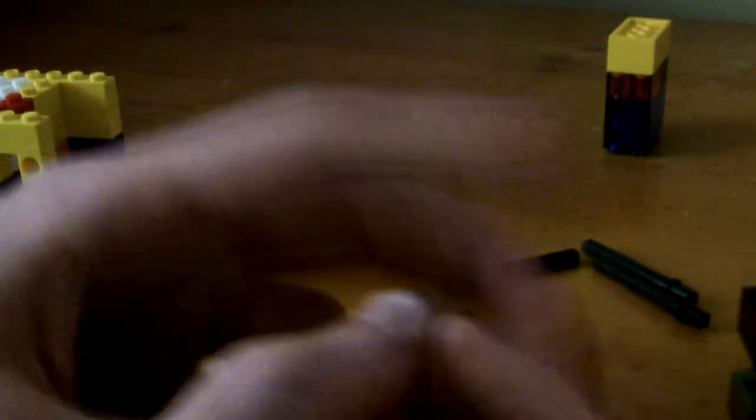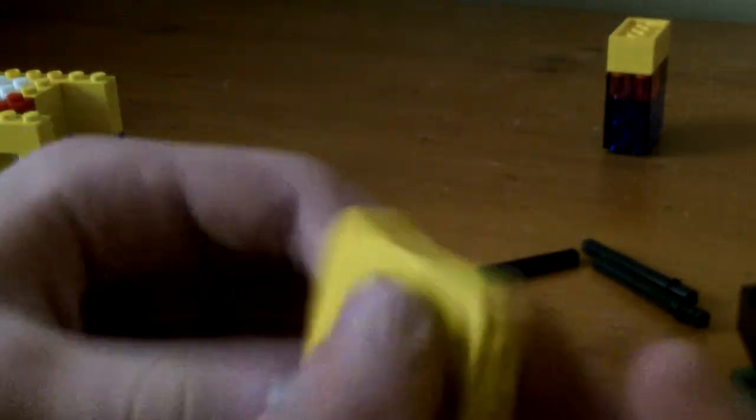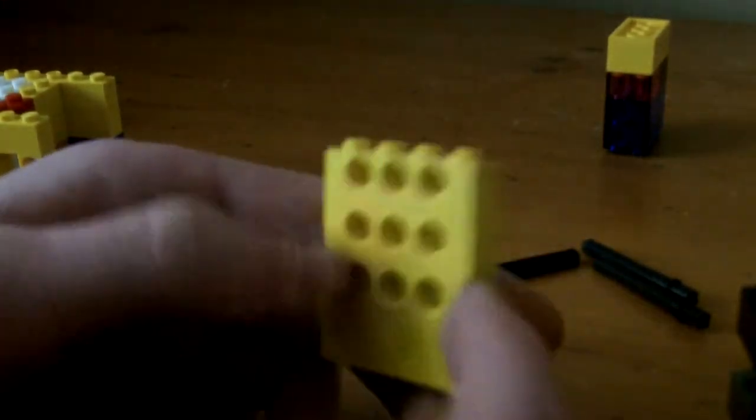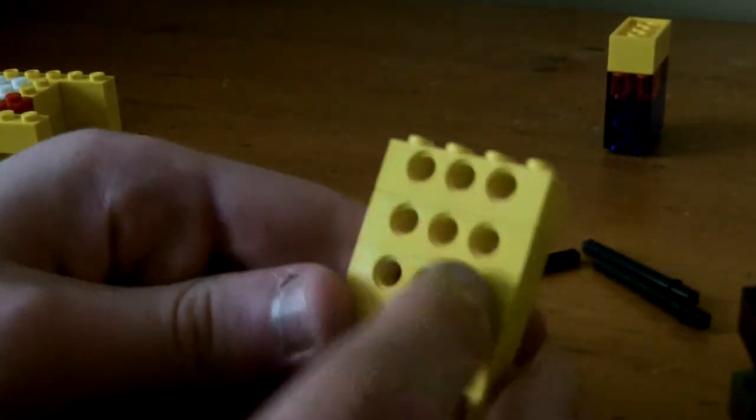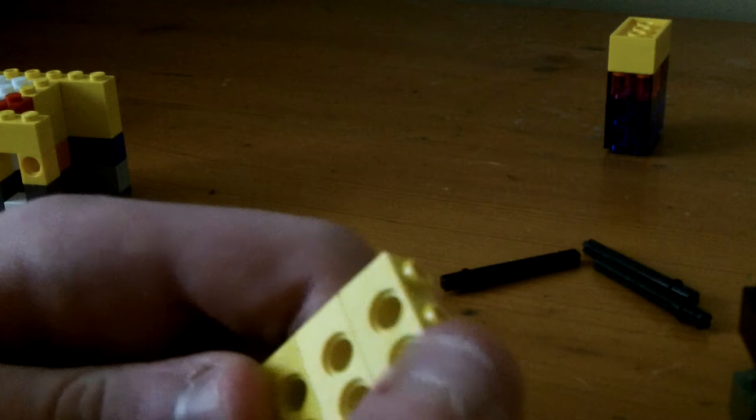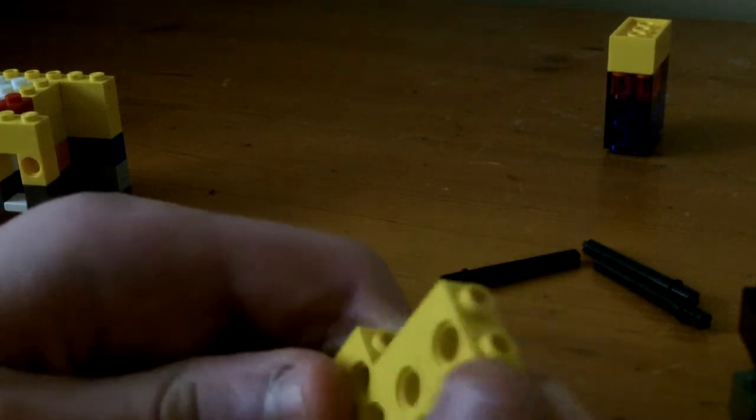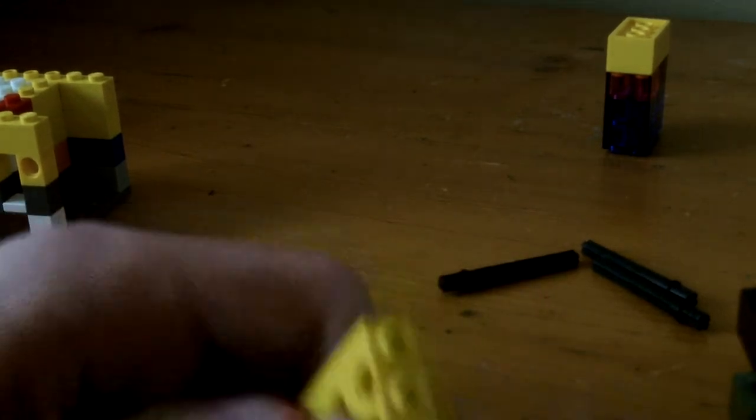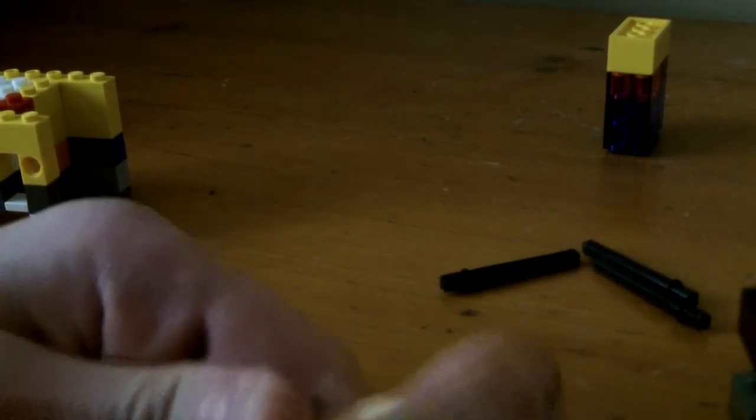What you need for this is the standard yellow piece, and then if you have any of these 1x3's, just stack them on top of each other. And then that will be your insert plate.